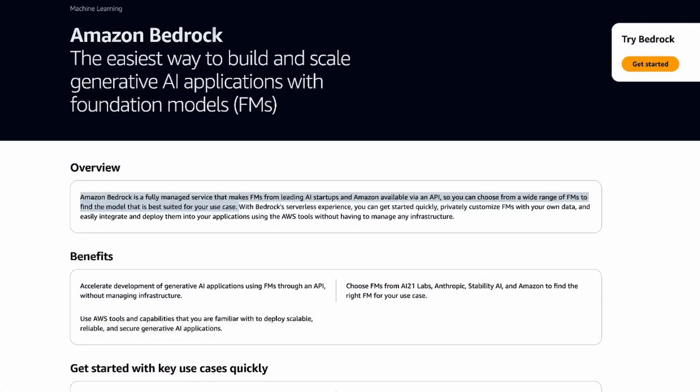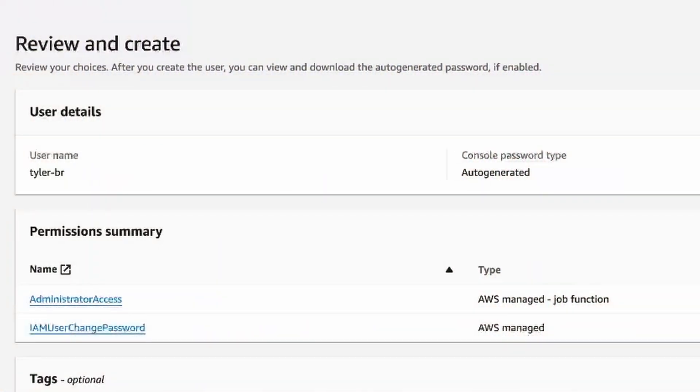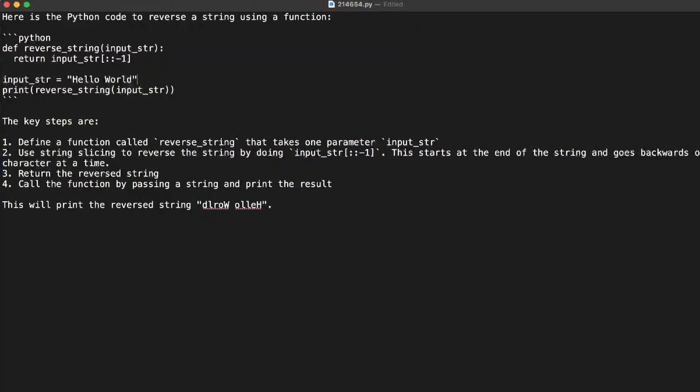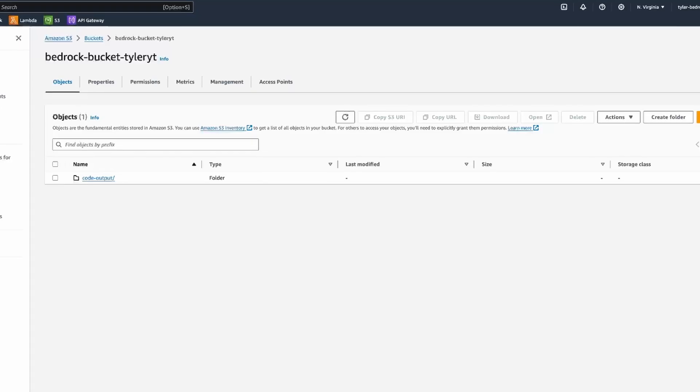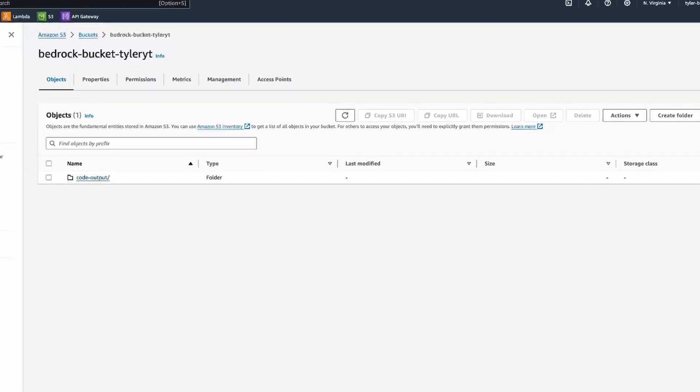Welcome to this three-part course series on AWS Bedrock. In the first part today, we'll go over what is AWS Bedrock, all the pricing and information that you need to know, and create a free AWS account and our IAM user. By the end of the series, you will have code generated by a foundational model and saved in an S3 bucket through an API. The code is in the GitHub link in my description. Let's get started.